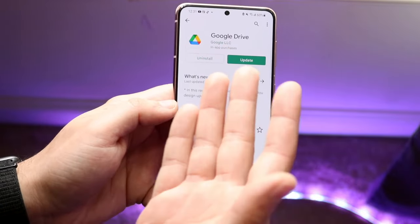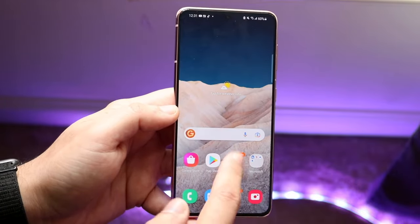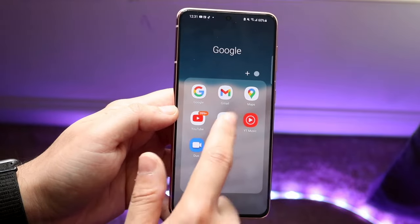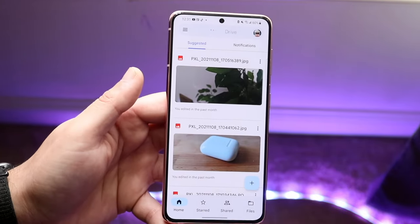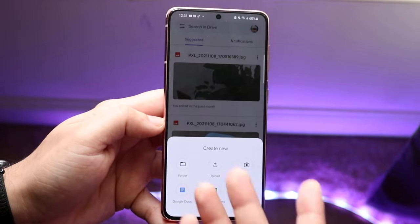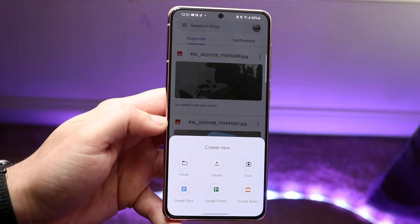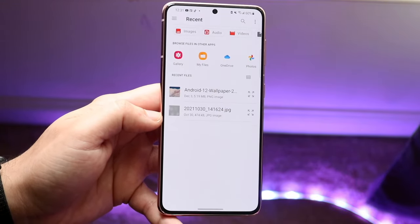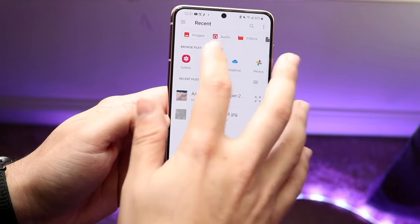I already have it installed, so this is what the app looks like. Sometimes if you make your way over to your Google folder you'll be able to see Drive there. All you have to do at this point is upload that video to Google Drive — click that plus button, click upload, and then find that video that you have.